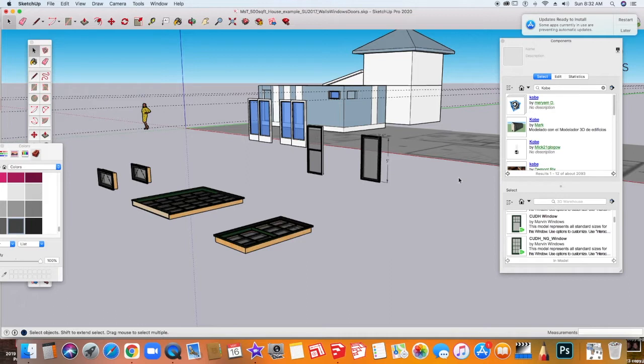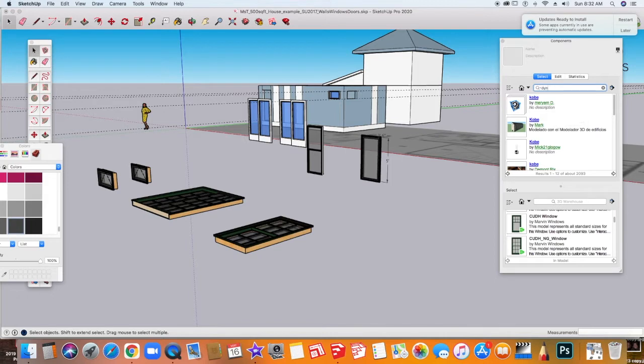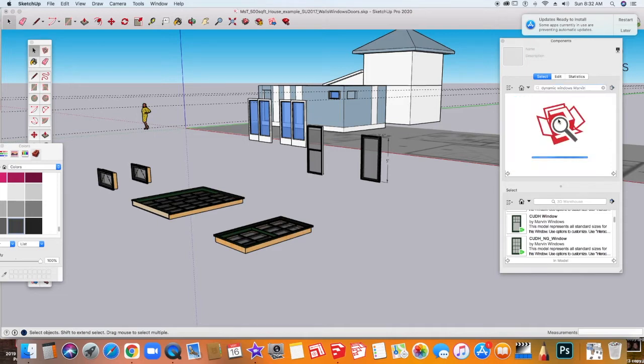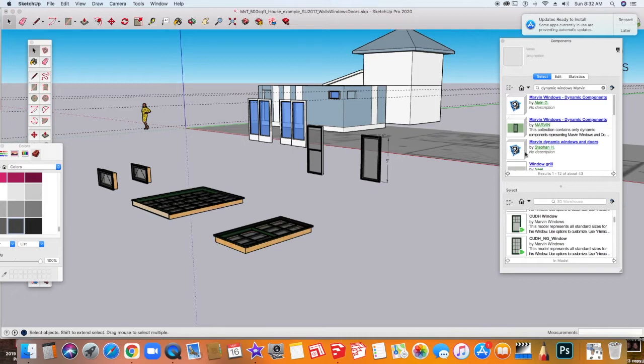Typically, companies have made collections around the types and styles of windows and doors that they offer. To find a dynamic component, you have to actually type the word dynamic into the search bar when you're in your components window. So I'm going to type in dynamic windows. I happen to know that Marvin has a large collection of windows. You'll find that lots of people and even you personally can create your own dynamic components. But for the purposes of this tutorial, I just want to look at some pre-made ones.